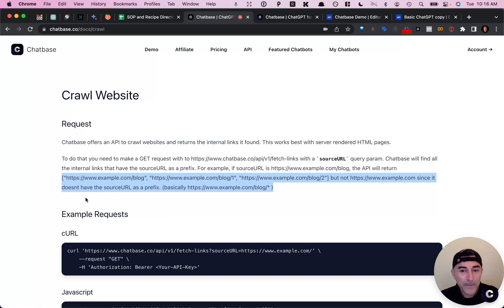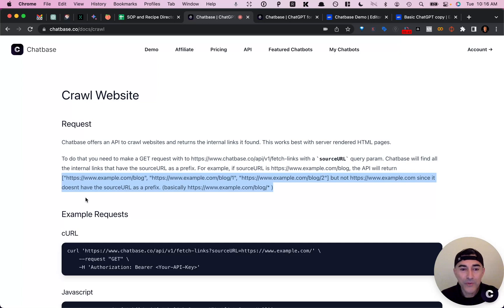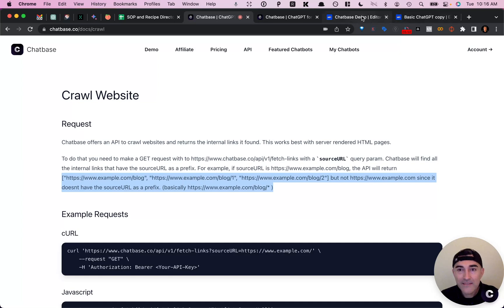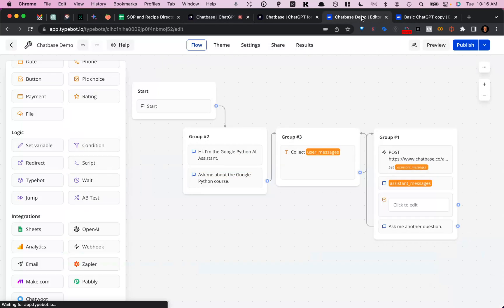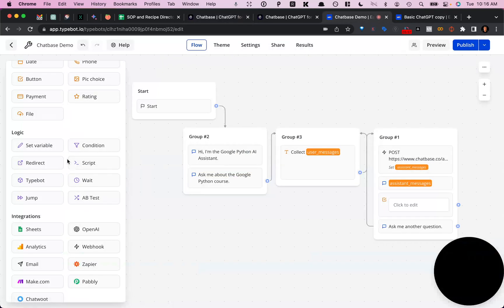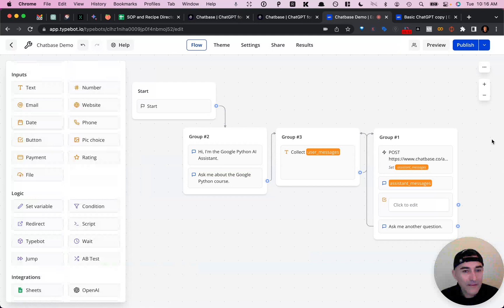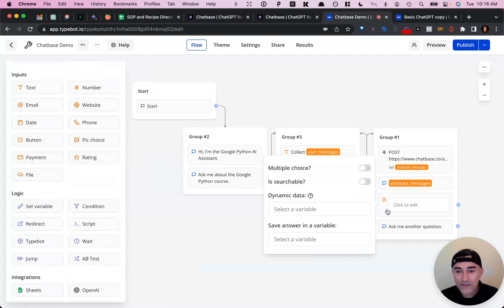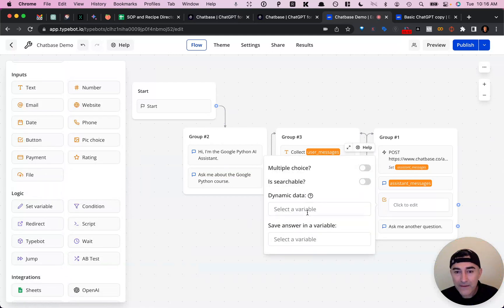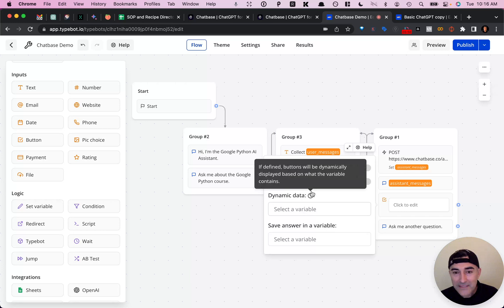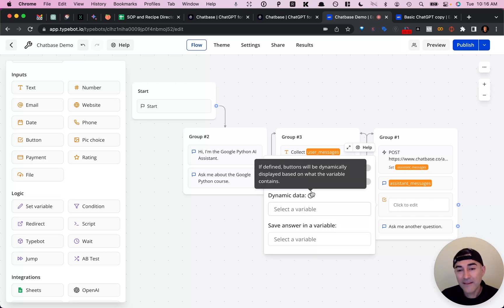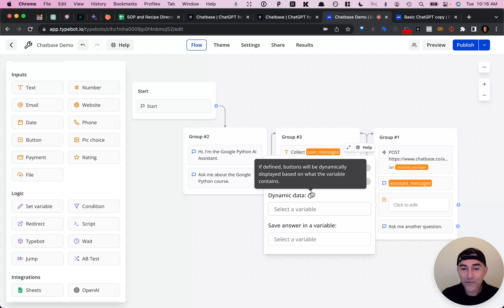So one thing that you can do with TypeBot, for example, is create a list of dynamic buttons.